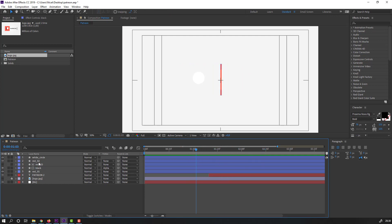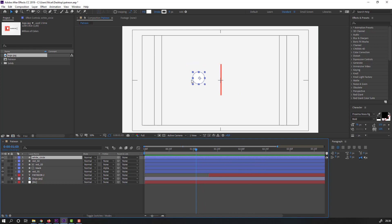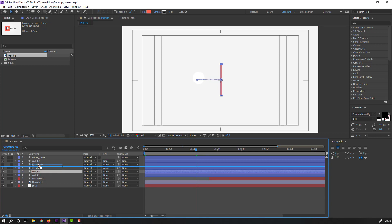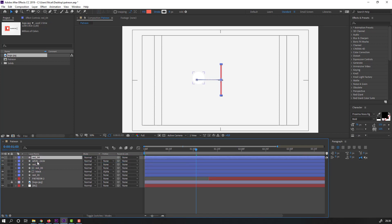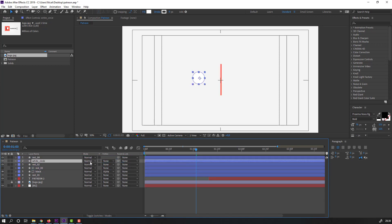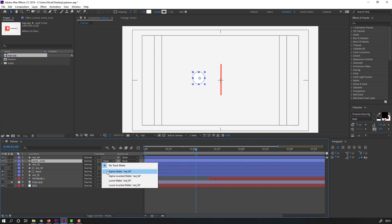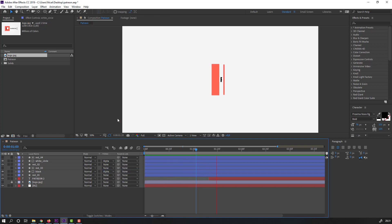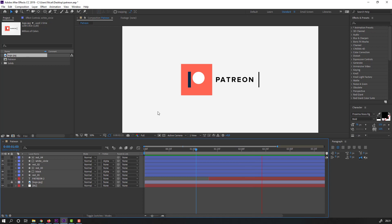Select the white ellipse layer. Select 'red one,' Ctrl+D to duplicate again, move it above. Select the white circle and change its alpha matte to 'red four.' Preview — nice.